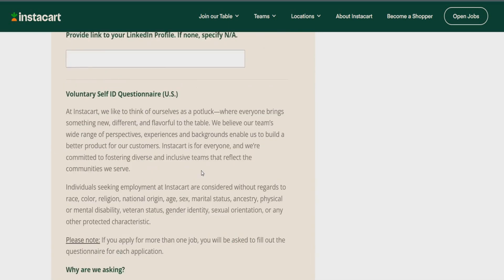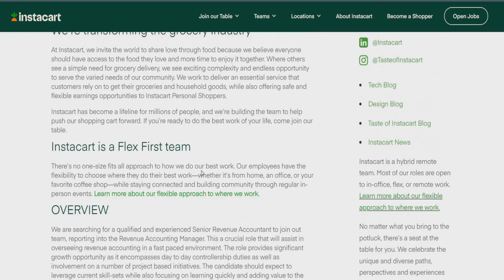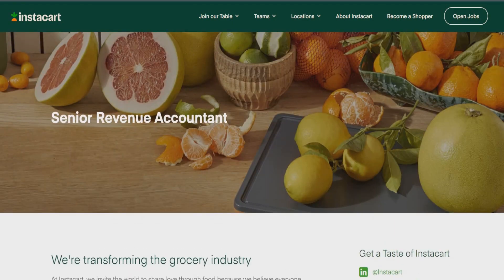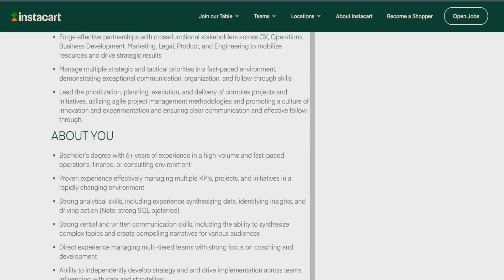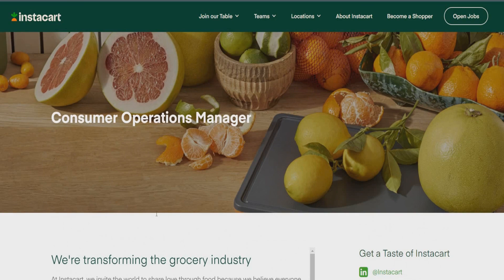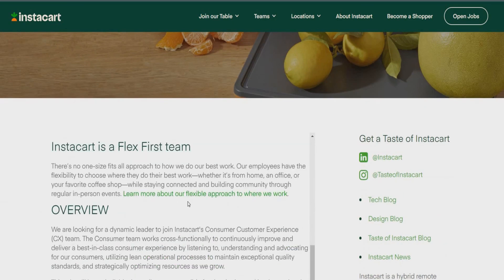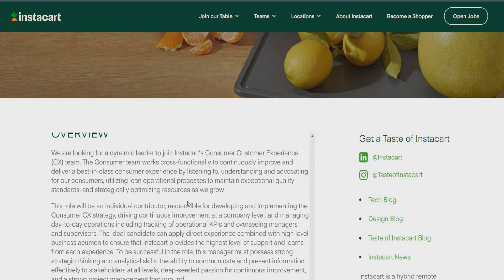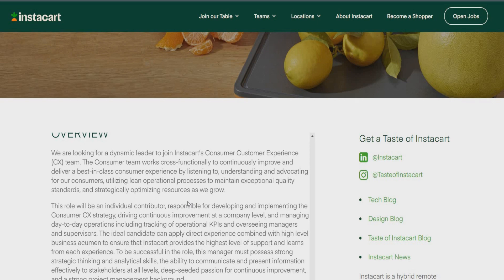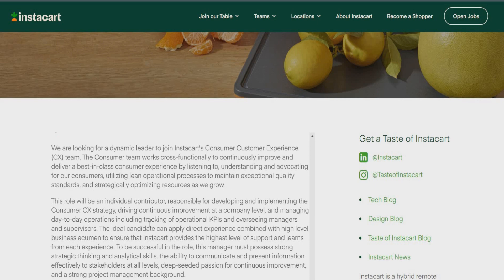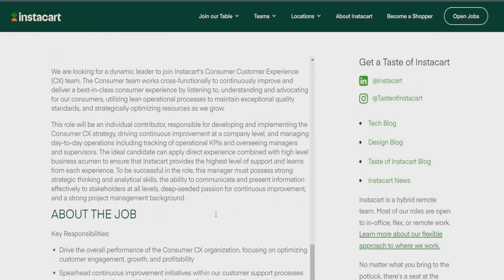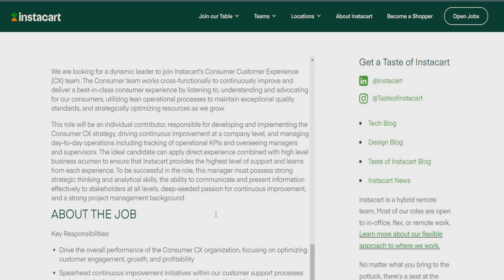So, let's jump on into that last opportunity I have available for you guys with Instacart. So, this one is going to be for Consumer Operations Manager. So, they're looking for that dynamic leader to join Instacart Consumer Experience Team. So, the consumer team works cross-functionally with continuously improve and deliver and best-in-class consumer experience by listening to, understanding, and advocating for the consumer, and utilizing learned operational processes as well. So, this role really will be an individual contributor responsible for developing and implementing the consumer CX strategy, driving continuous improvements at the company level, and managing the day-to-day operations, including tracking of operational KPIs and overseeing managers and supervisors. So, really, the ideal candidate can apply direct experience combined with high-level business acumen to ensure that Instacart provides the highest level of support and learns from each experience.